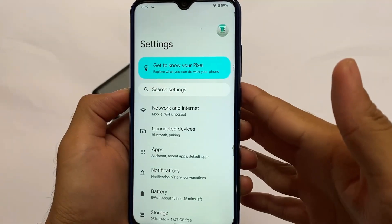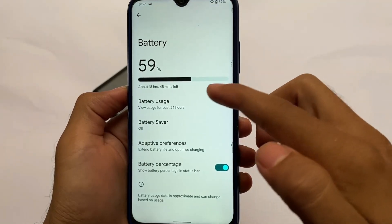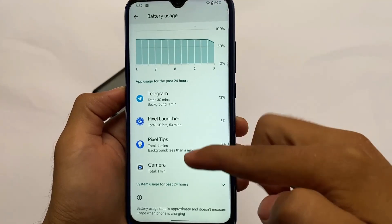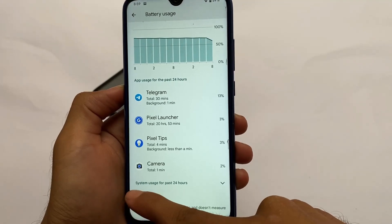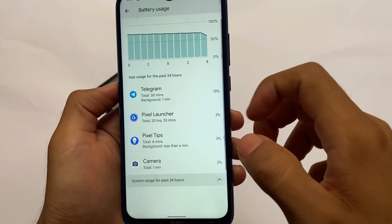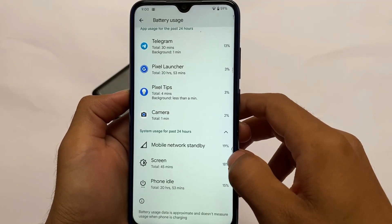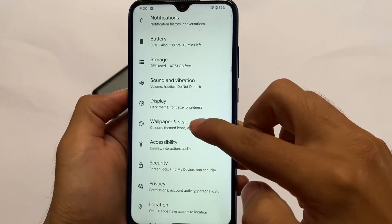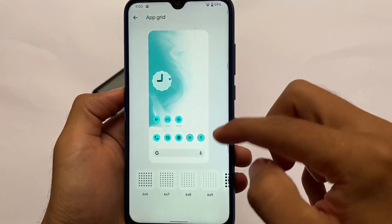Since this is a Pixel-based ROM, every single thing from the Pixel device is there, though some device-specific features might not work. Looking at the battery stats: mobile network standby, screen, and phone idle — 21 hours of phone idle and I didn't get any kind of battery drainage, so that's actually quite good.